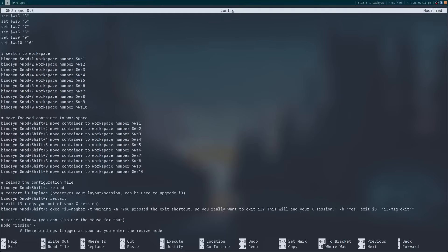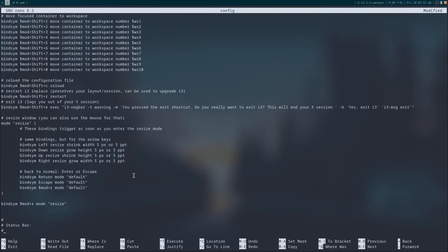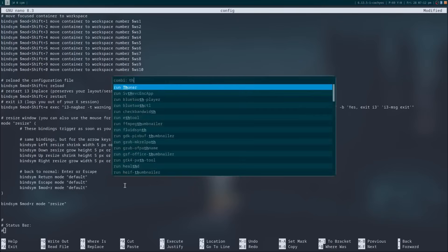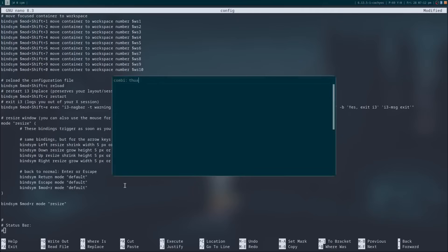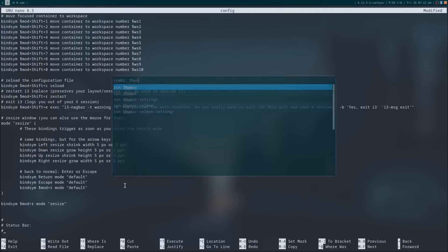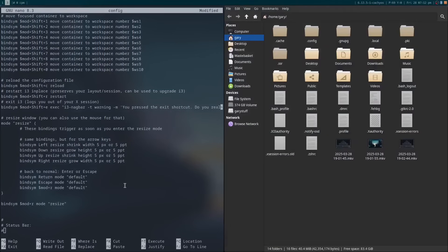And to exit out of i3 altogether, i.e., log out, it is Super, Shift, and E. A message will appear asking if you are sure. If you want to resize a window, you press the Super key and R to enter resize mode, and then you can use the arrow keys to resize the window left, right, up, and down. To exit out of resize mode, press Enter again.